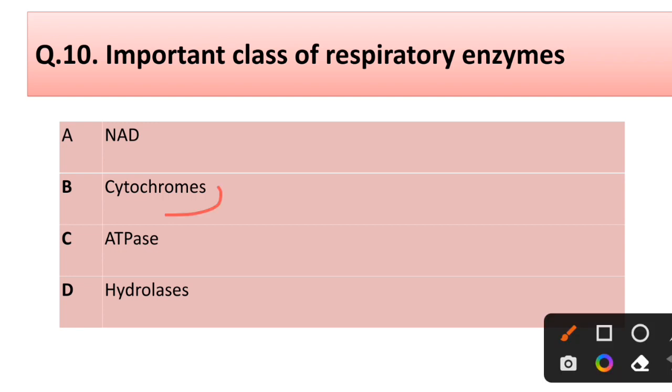Question number ten: an important class of respiratory enzymes — options: (a) NAD, (b) cytochromes, (c) ATPase, (d) hydrolysis. Correct answer is option B: cytochromes.